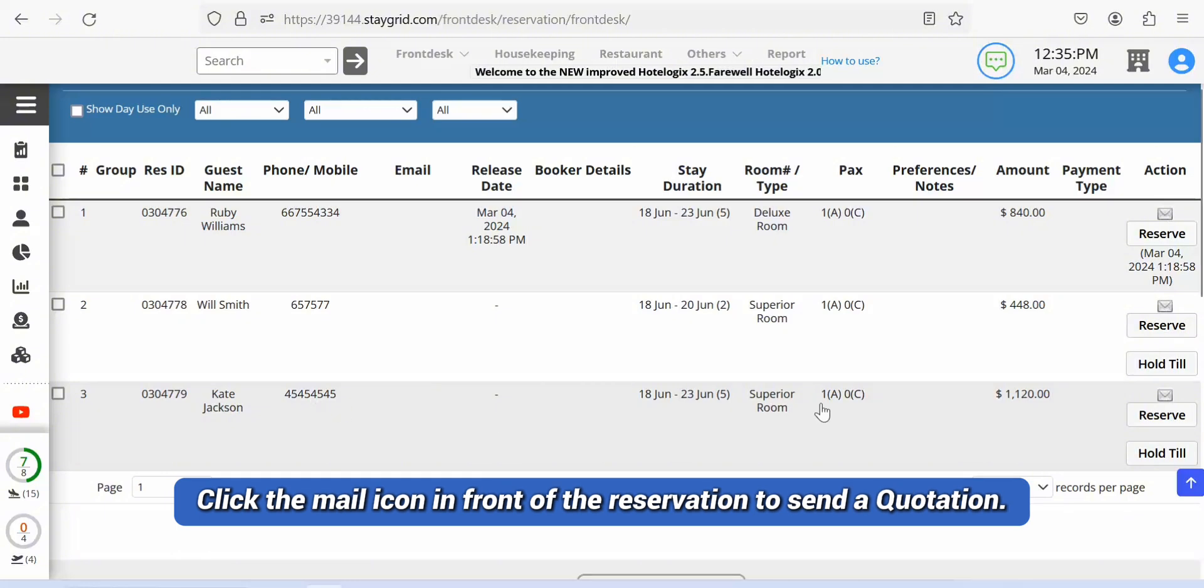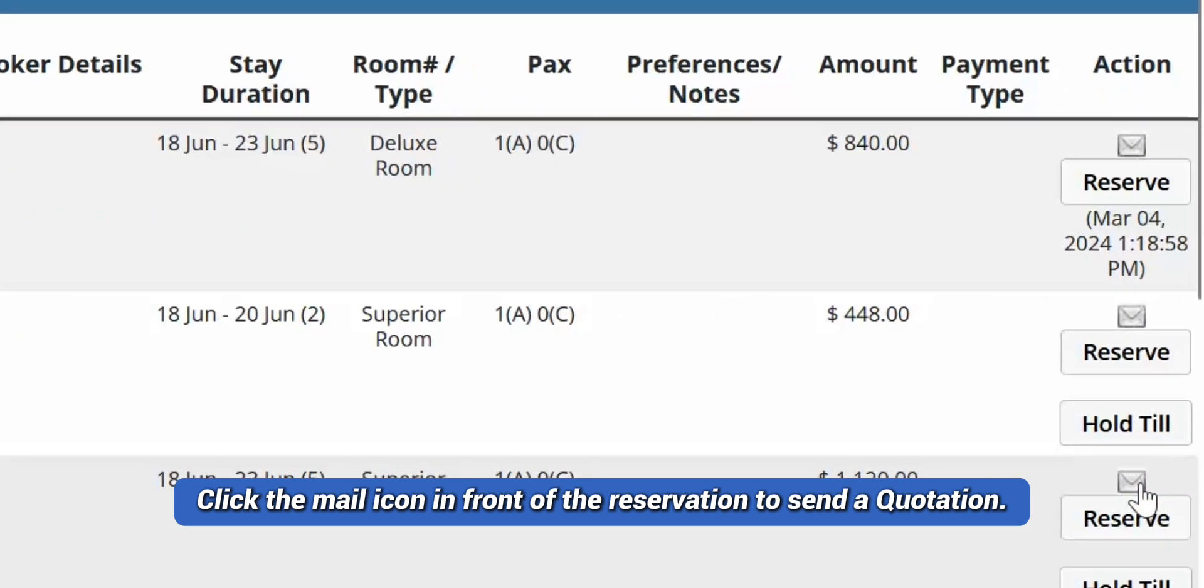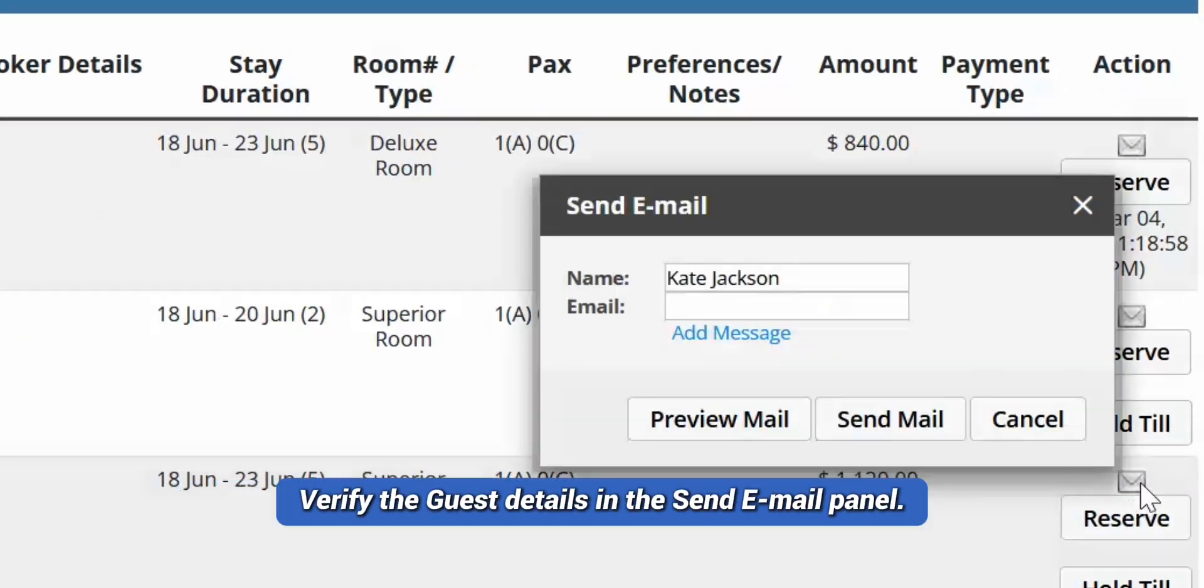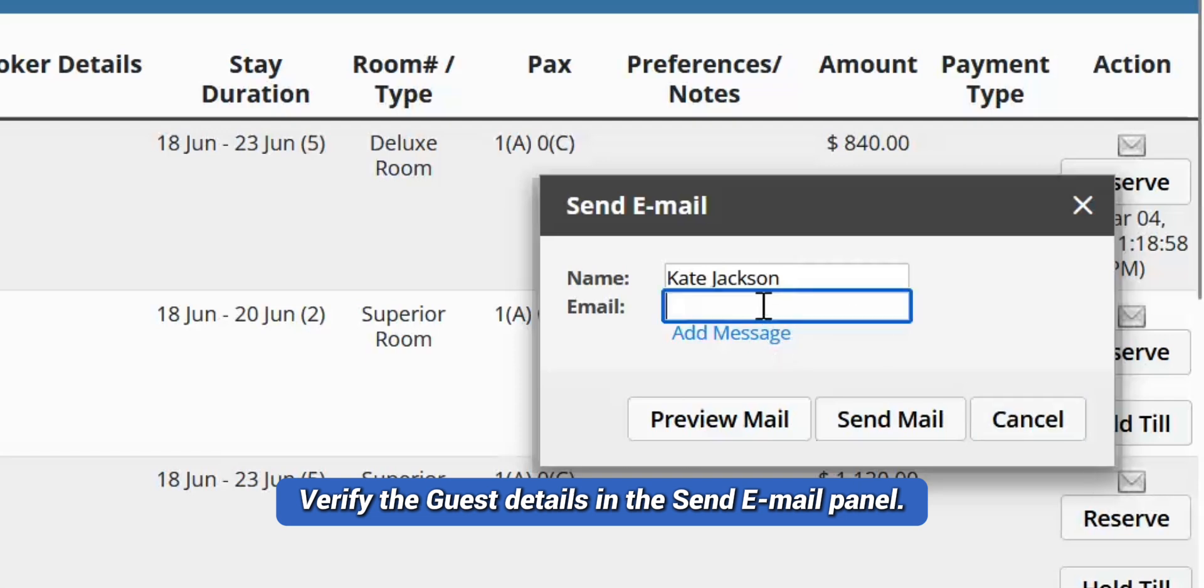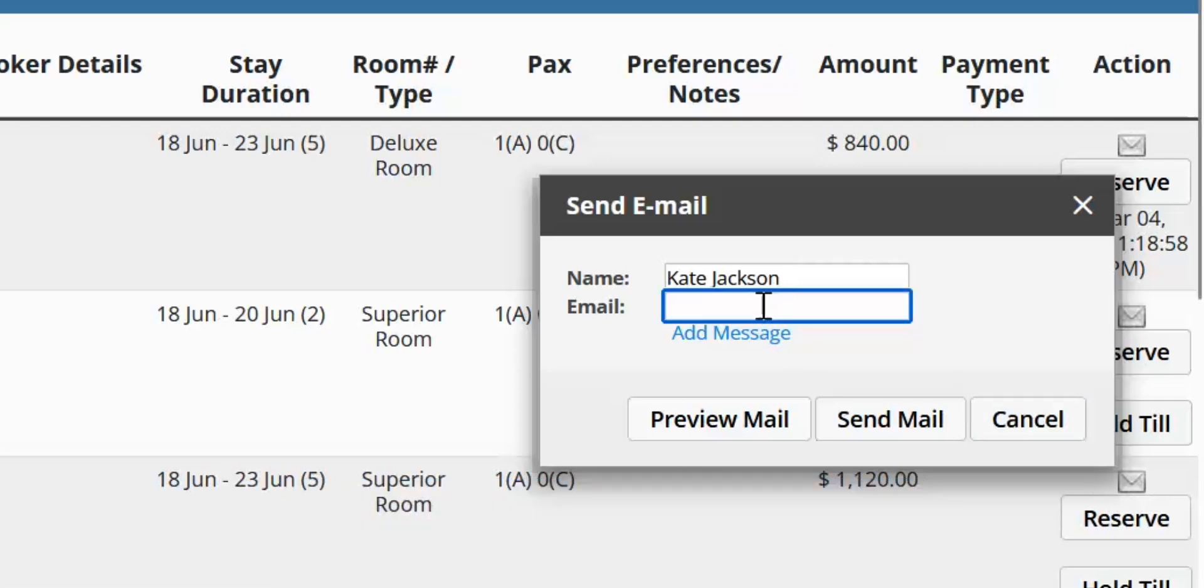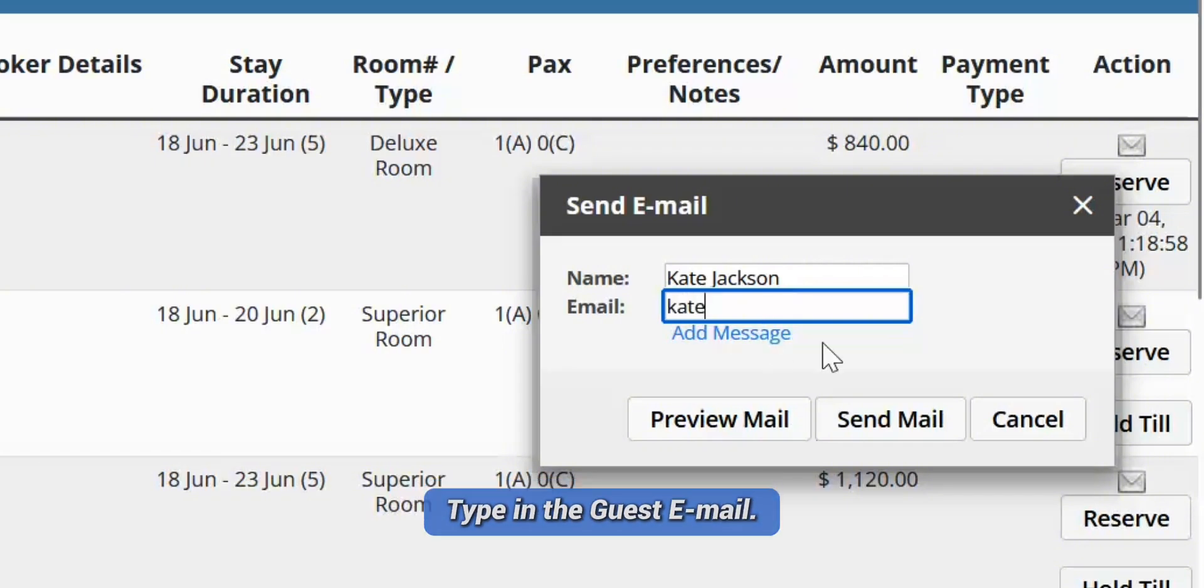Click the mail icon in front of the reservation to send a quotation. The send email panel opens. Verify the details of the guest. Type in the guest email.